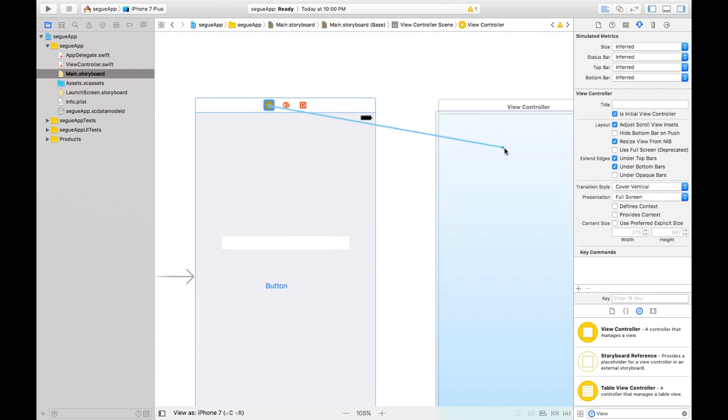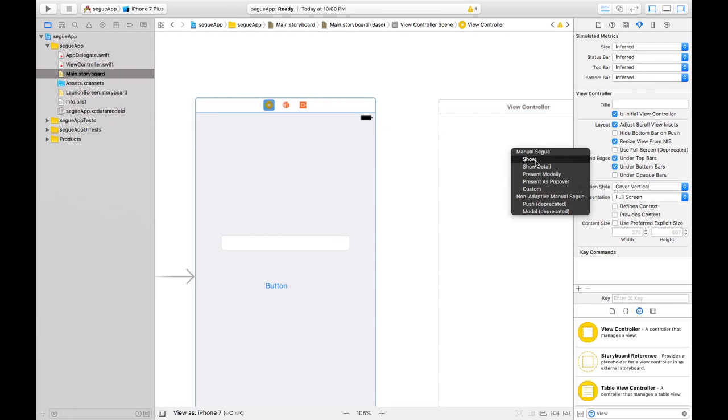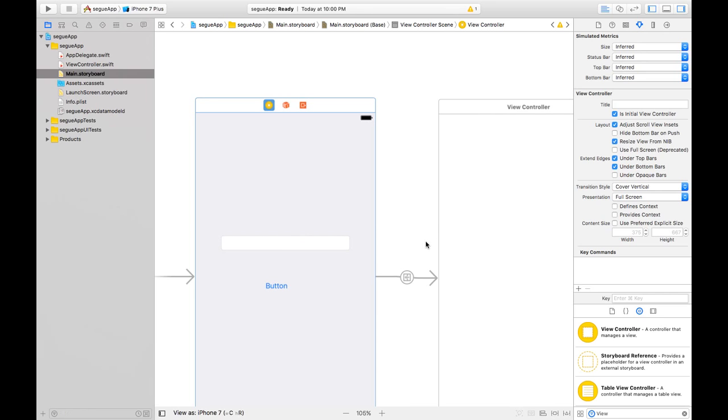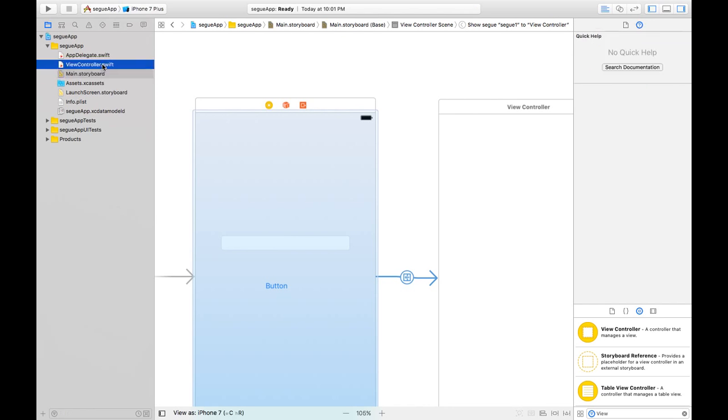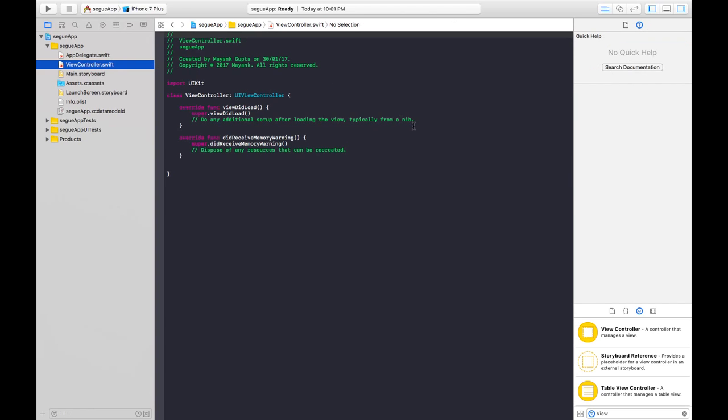Make it show. Select the segue and give it an identifier. I will call it segueOne. Now go to ViewController.swift file. You need to create an outlet for the text field and an action for the button.